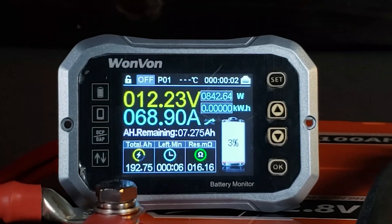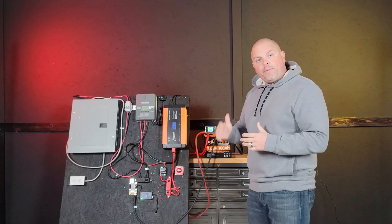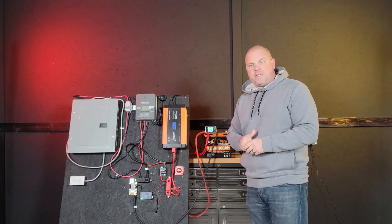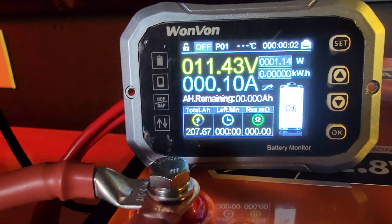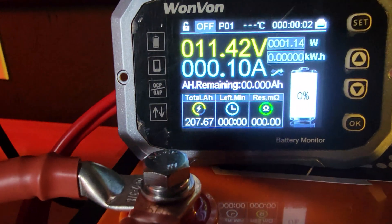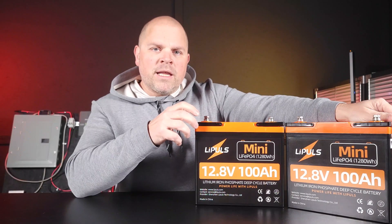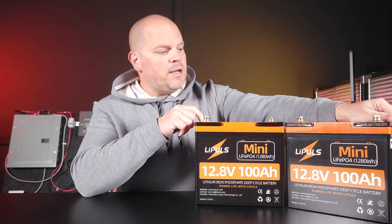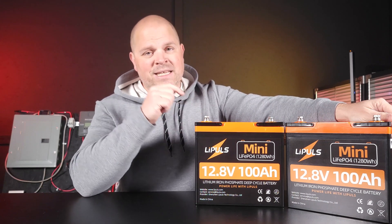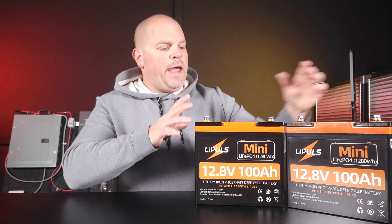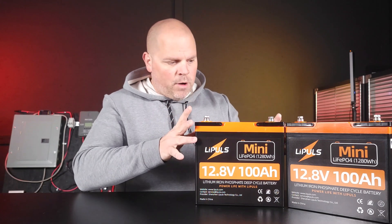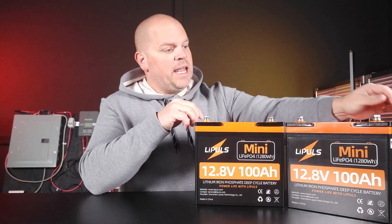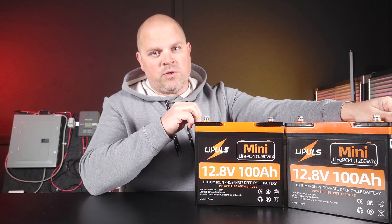Even after depleting that battery over 300 amps at the beginning, we still passed the capacity test of the 200 amp hours that were needed with 207.67. My final thoughts on the Lee Pauls 12 volt 100 amp hour mini batteries are that I would recommend them as a buy 100%. They are actually in a mini form, so they're a lot smaller than the regular size batteries and they perform like they're supposed to.